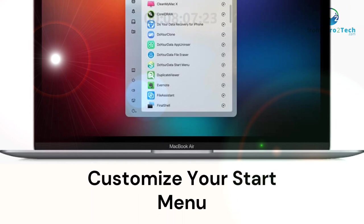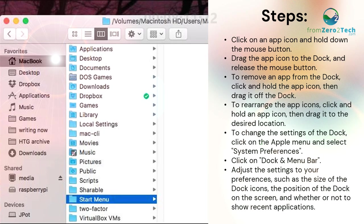Customize your dock. Click on an app icon and hold down the mouse button, then drag the app icon to the dock and release. To remove an app from the dock, click and hold the app icon, then drag it off the dock. To rearrange the app icons, click and hold an app icon, then drag it to the desired location. To change the settings of the dock, click on the Apple menu and select System Preferences. Click on Dock and menu bar. Adjust the settings to your preferences, such as the size of the dock icons, the position of the dock on the screen, and whether or not to show recent applications.